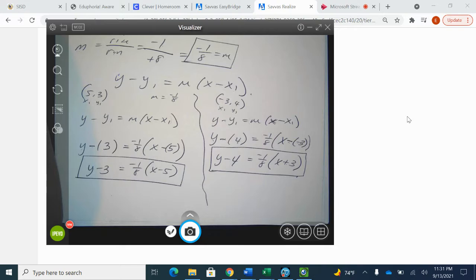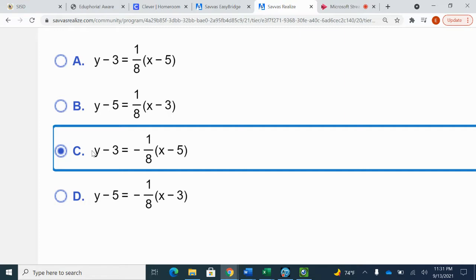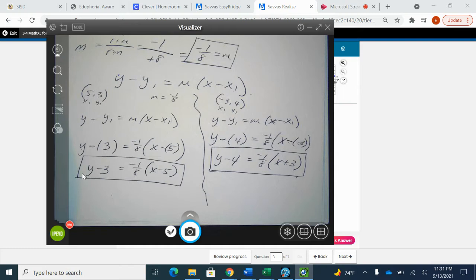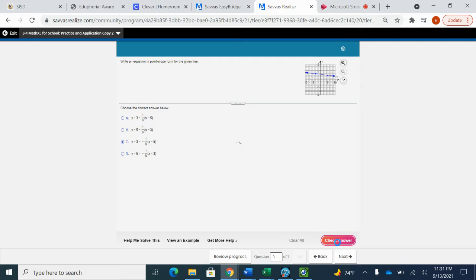Going back to our homework, the first problem was y minus 3 equals negative one-eighth times (x minus 5), and that matches right here: y minus 3 equals one-eighth times (x minus 5). Confirmed correct.